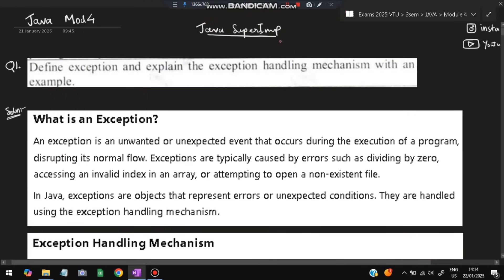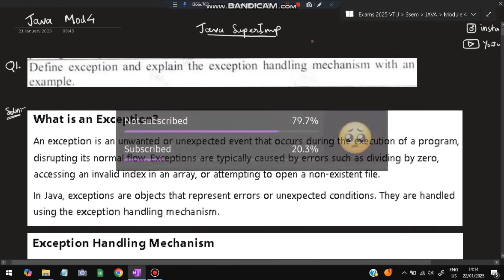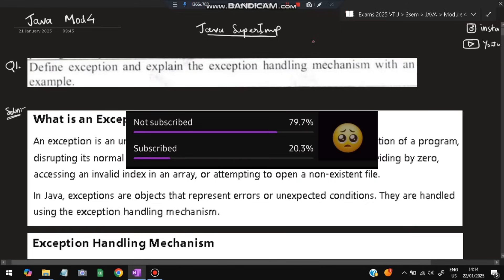Hello everyone, today in this video we will be discussing Module 4 of Java. This video is sufficient for you to score more than 80 percent marks. Don't miss any of these questions — these are all from previous year module question papers. Before starting, please like and subscribe, it helps me make more videos like this.